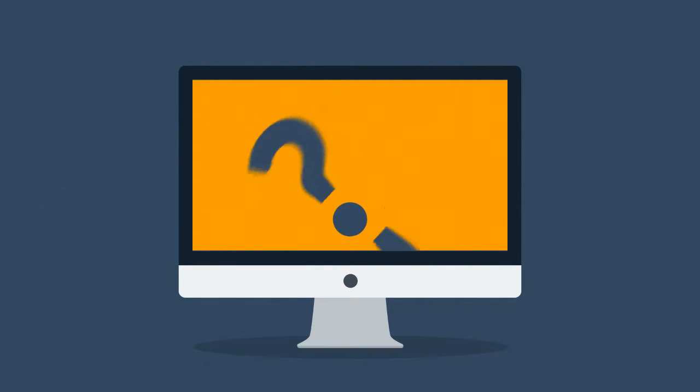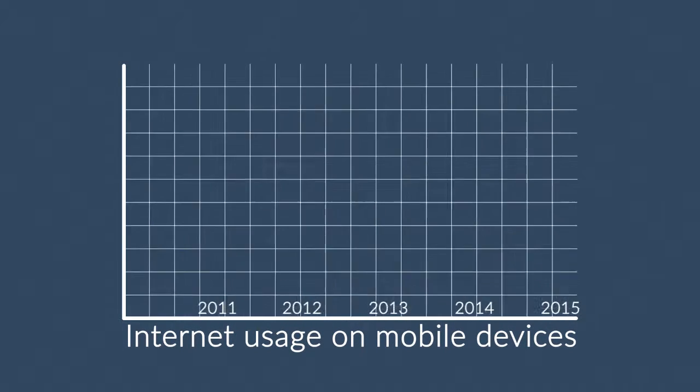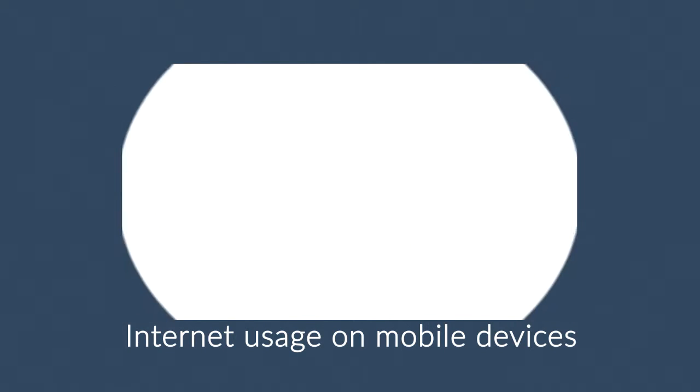But wait, how about mobile devices, smartphones and tablets? The share of Internet usage on these devices is growing every day.